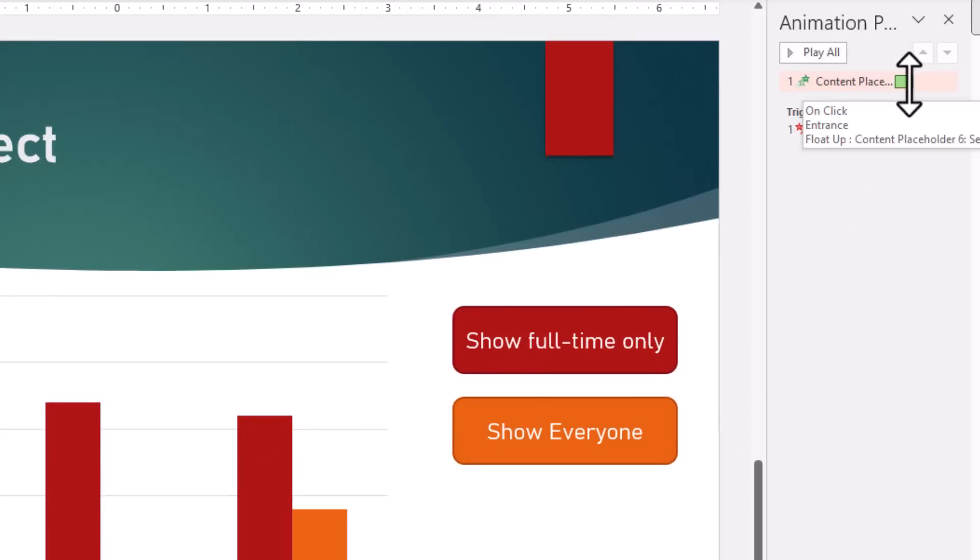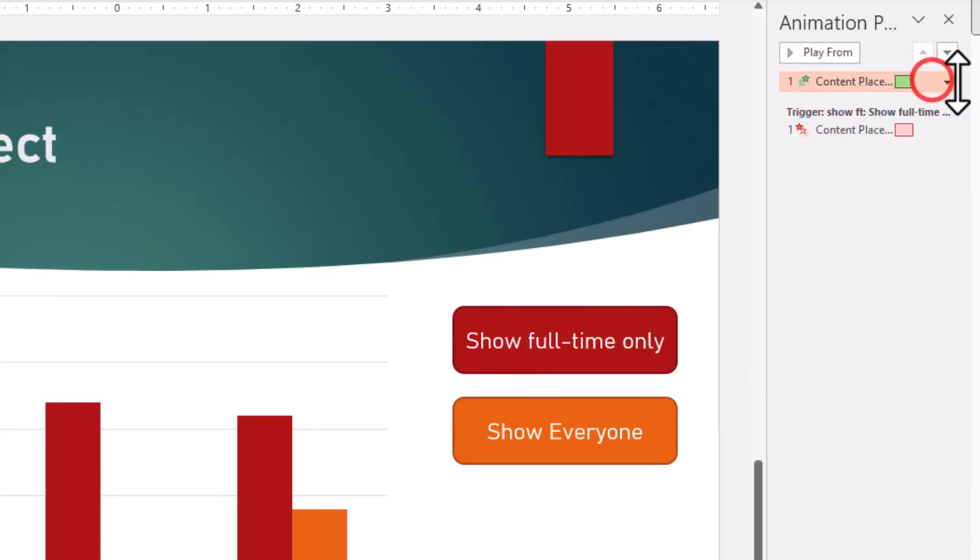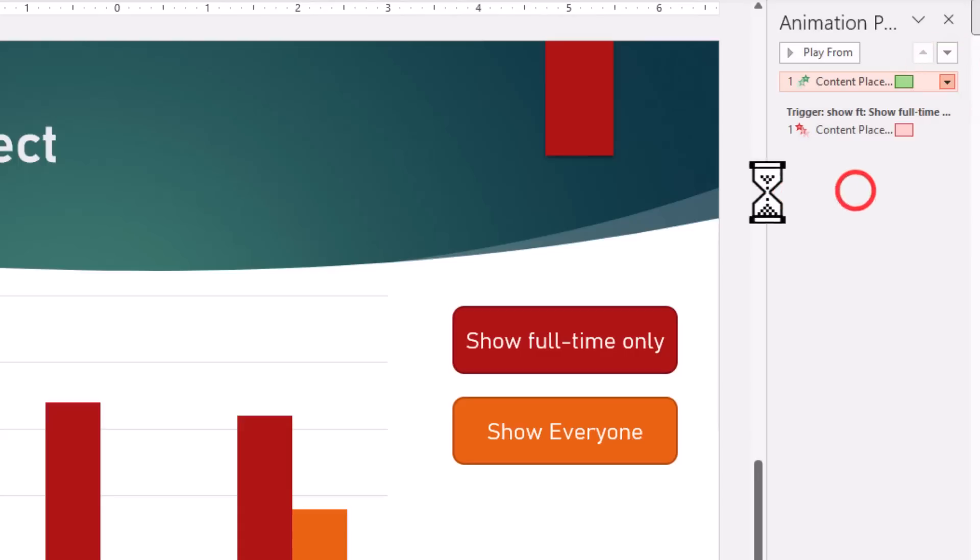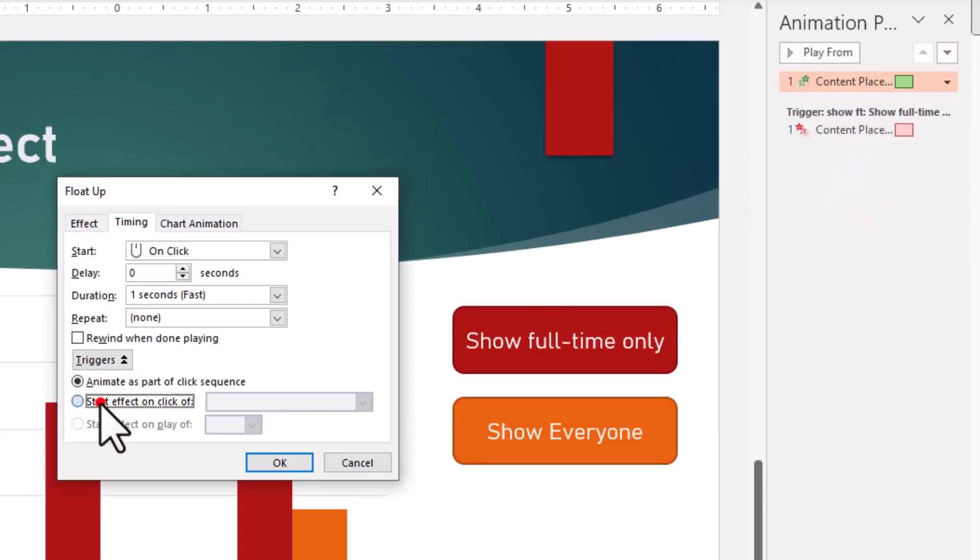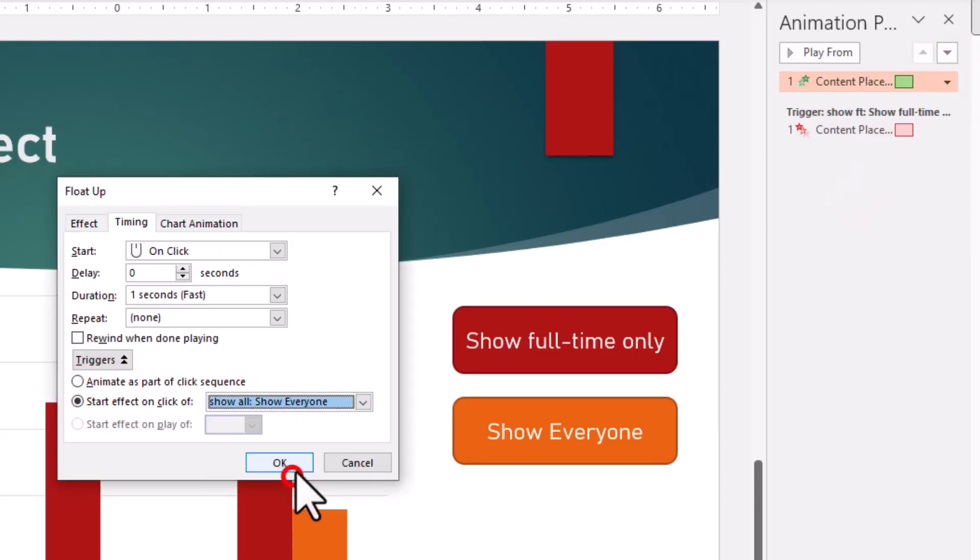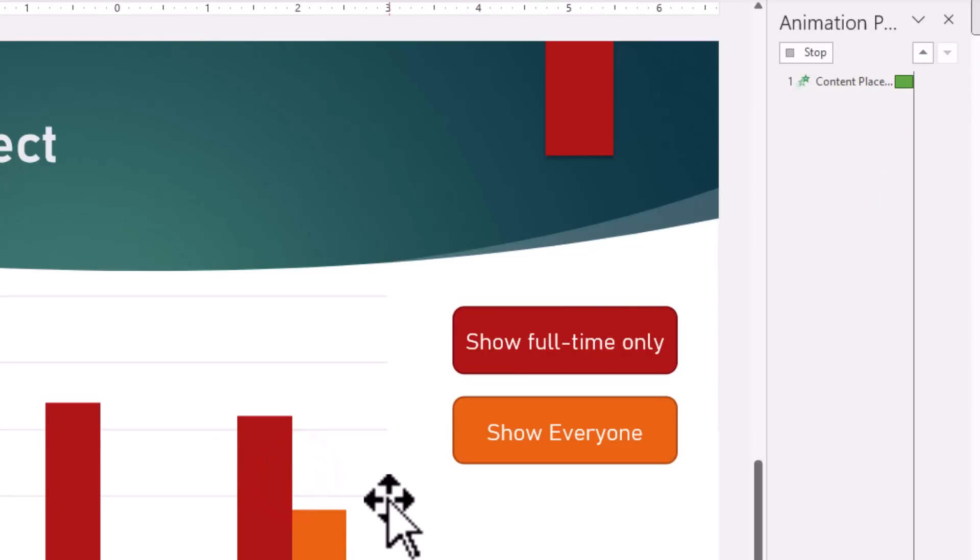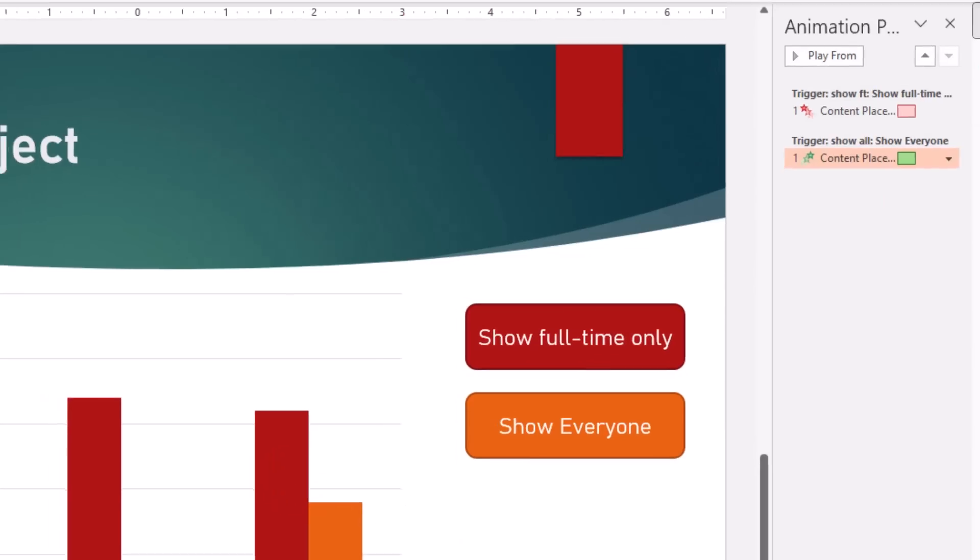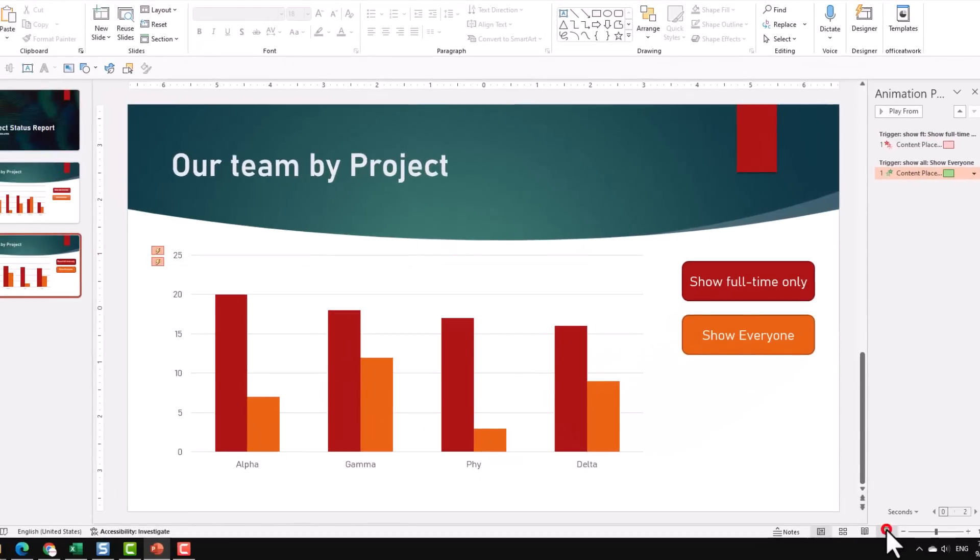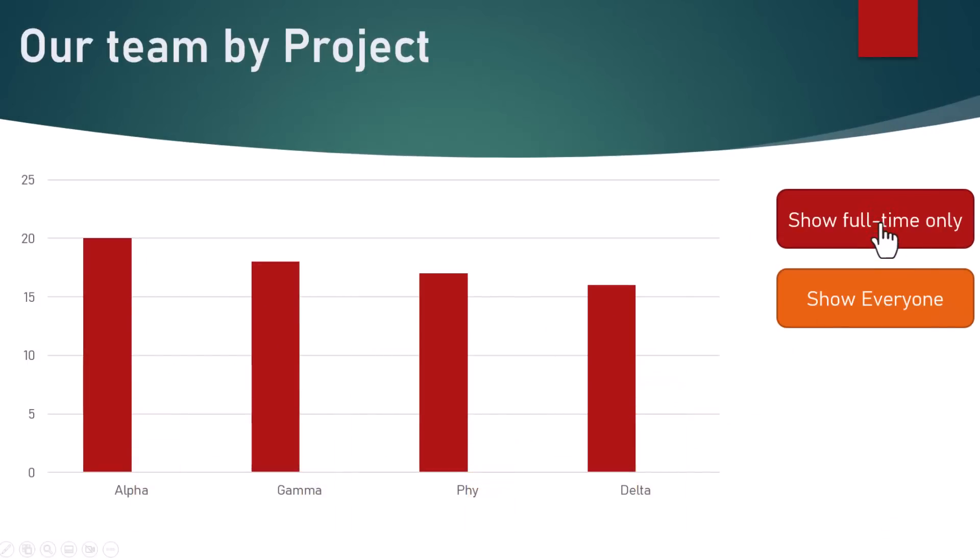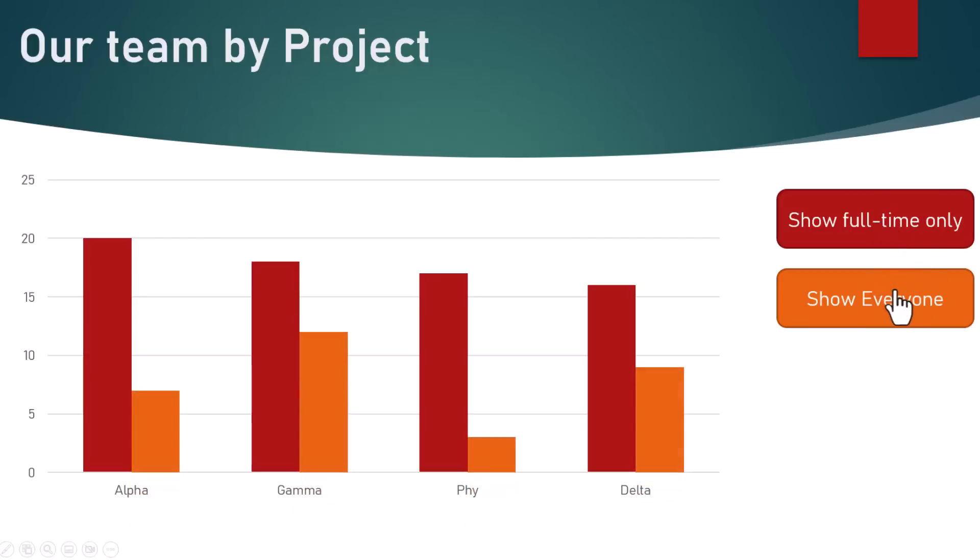Next we will go to the second animation, the one that is entering the things, and then for this go to Timing and set up this trigger as well. Beautiful. Now all the necessary triggers are set up. Let's test this out. So we have got this by default, and if I click on show full-time, I lose those columns. When I say show everyone, I get these back.